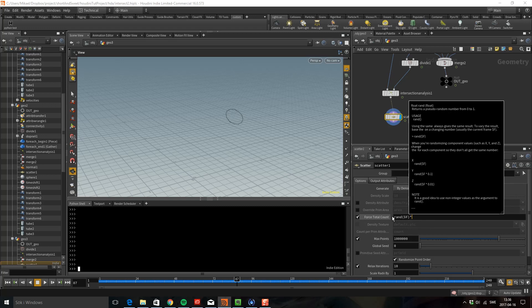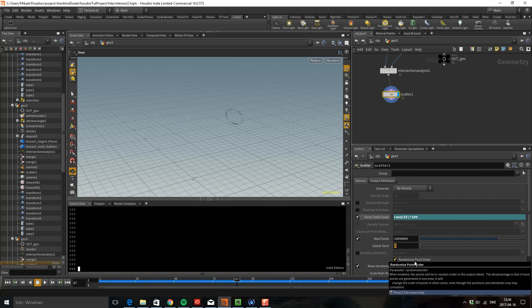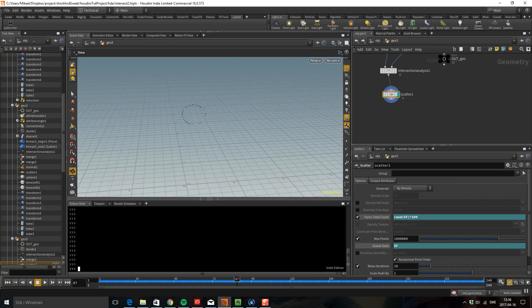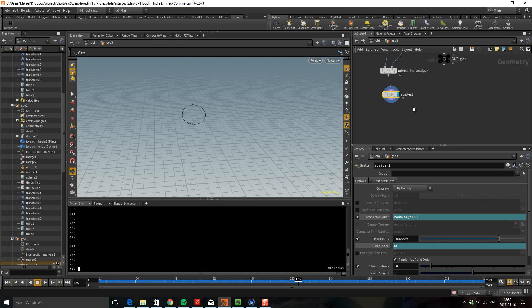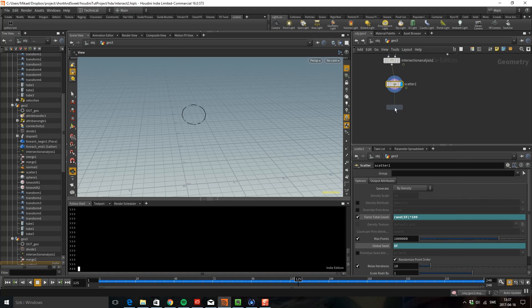I'm also going to animate the seed so I'm going to put dollar F here and now we have these random points getting scattered on the segments. Let's drop down the DOP network.